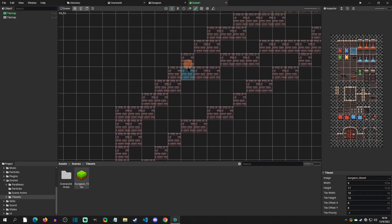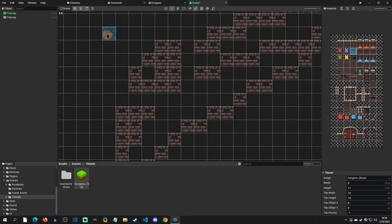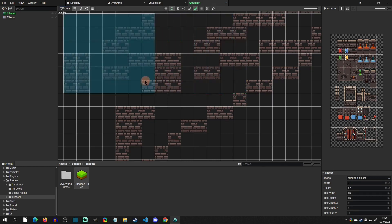Now we can use some of the hotkeys. If you press Q you can get erase. If you press E you can get back to drawing. You can also right-click and copy just like you can in maker engines. And then you can grab a wide range of things to copy.